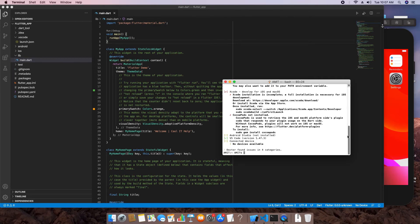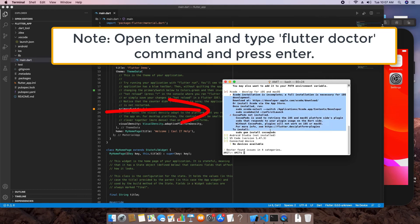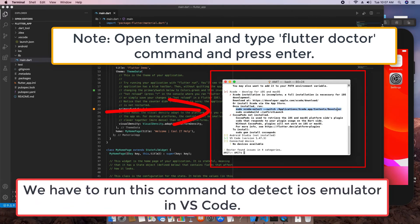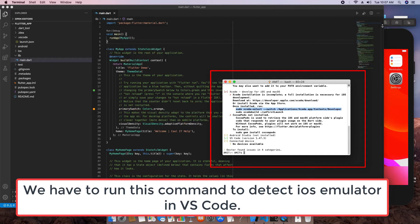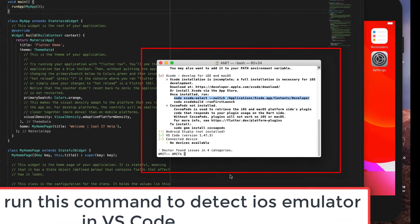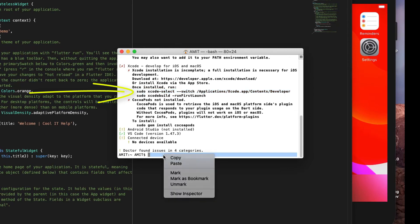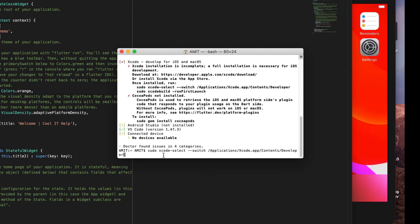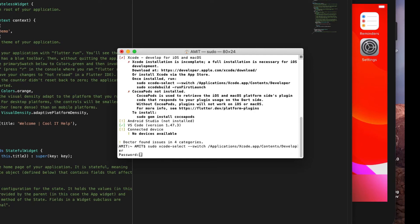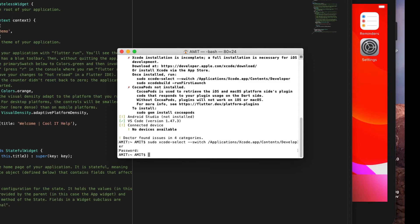One more step is needed to connect the iOS simulator, as it is not yet detected in Visual Studio Code. Run the 'flutter doctor' command in the terminal. Then copy and execute the command: sudo xcode-select followed by the path statement. This only needs to be done once, otherwise the iOS simulator will not be detected by VS Code.